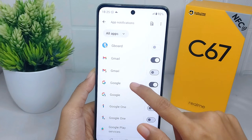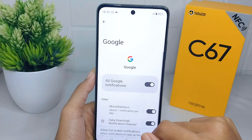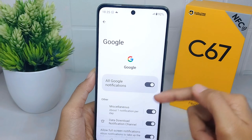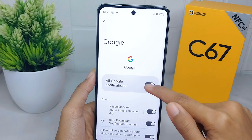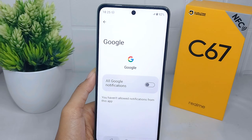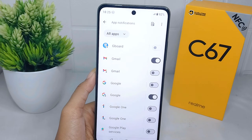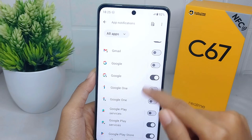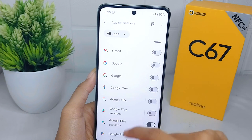Tap on the app name and disable or toggle off the notification option to stop ads from that specific app. Repeat these steps for any other apps you want to disable ads from.